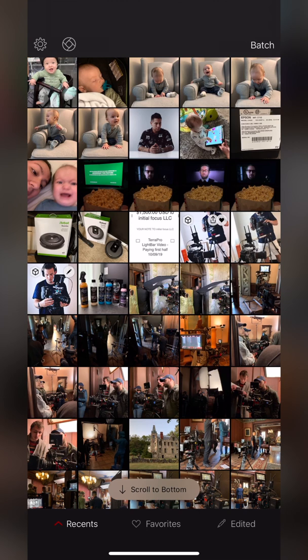Across the bottom you see Recent, so just like your photos app it's going to bring up all your recent photos. Then you can go right to your Favorites and even the ones you've already edited within the app.